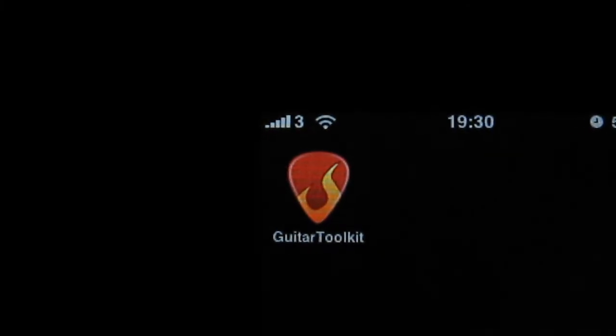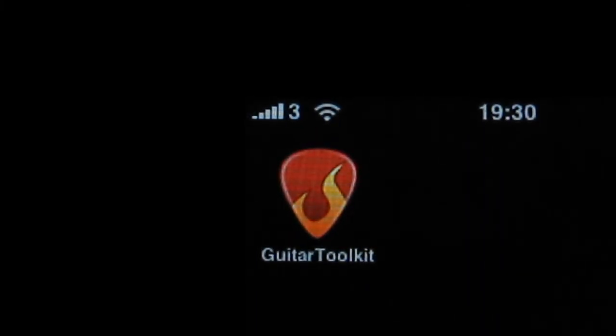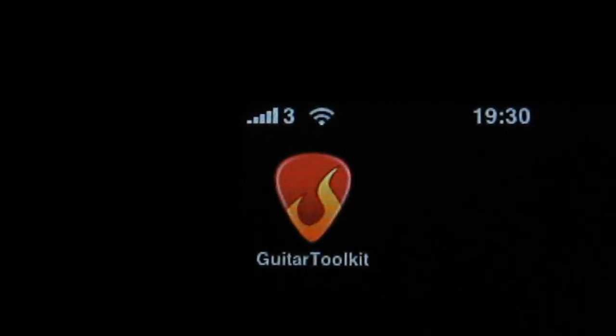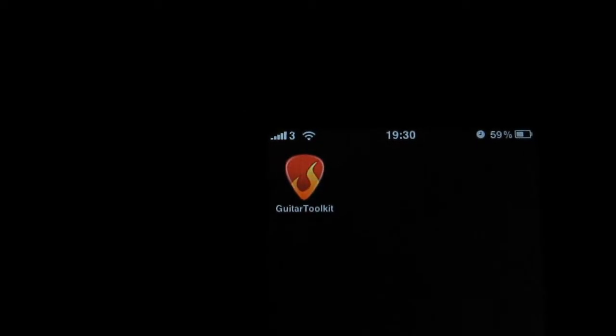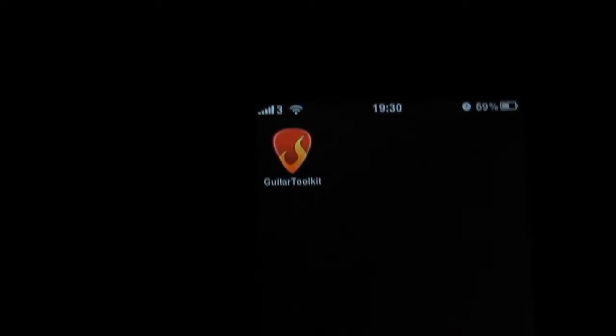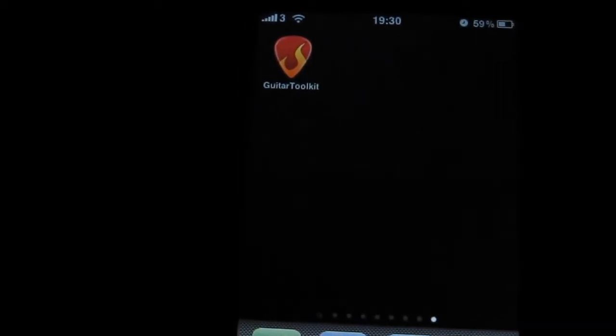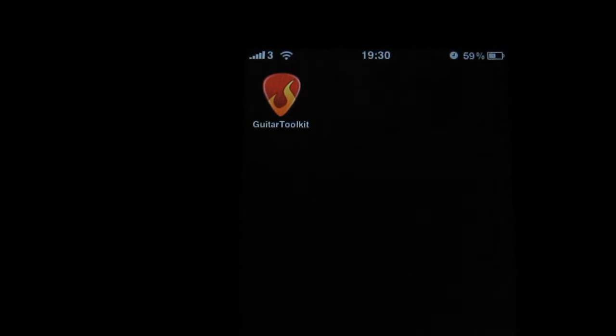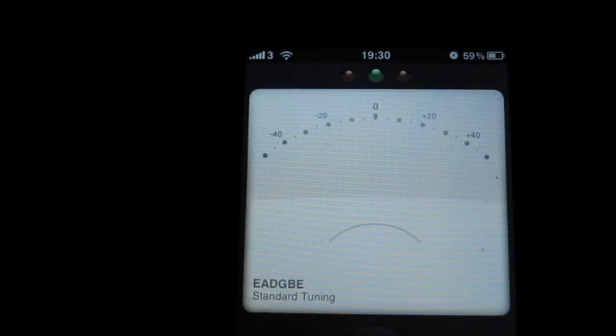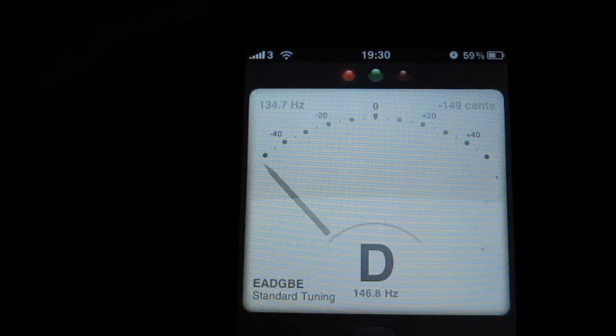But this is specifically catered for iPhone users. So you can see here, there's this application called Guitar Toolkit. And I've been using this a while and been introduced from a friend to use this and it has helped me a lot.